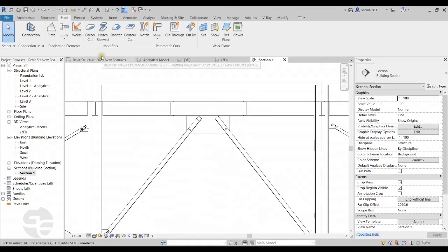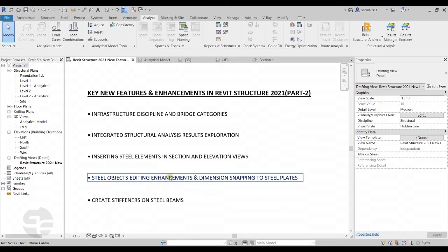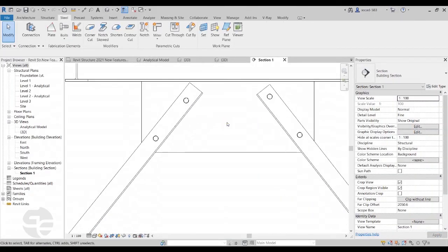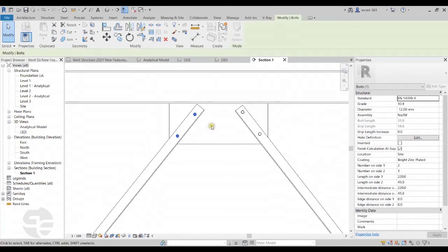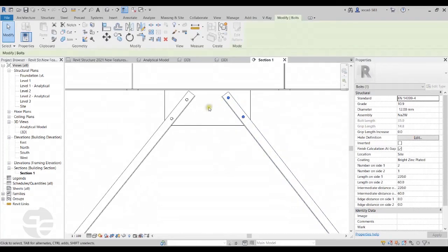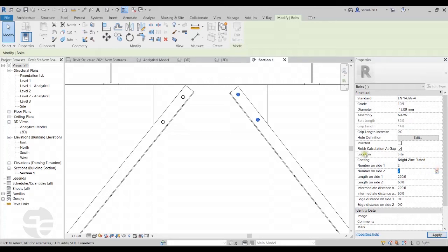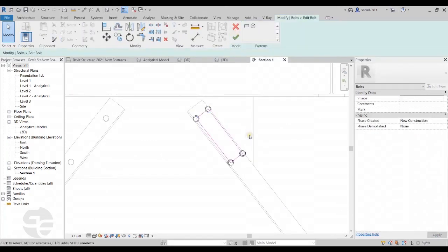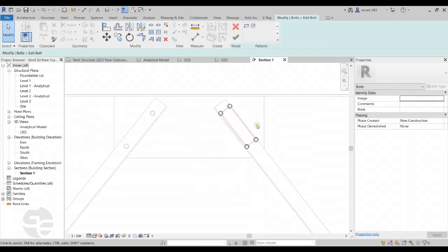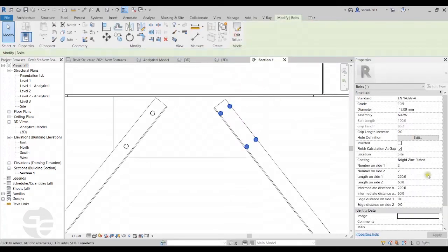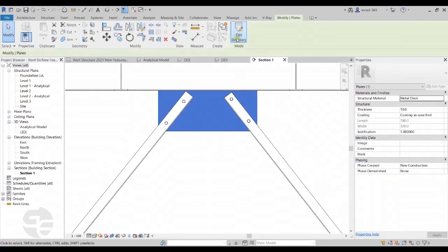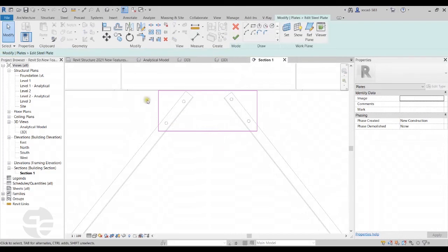Moving on, the next feature is Steel Objects Editing Enhancements and Dimension Snapping to Steel Plates. Switching back to the section view — if I want to change the position of the bolts, I can simply select them. This is a new feature added here. I'll bring the number back to one as required. Similarly for plates, if I select a plate, I now get the Edit Boundary option, allowing me to edit the boundary for the plates as well.